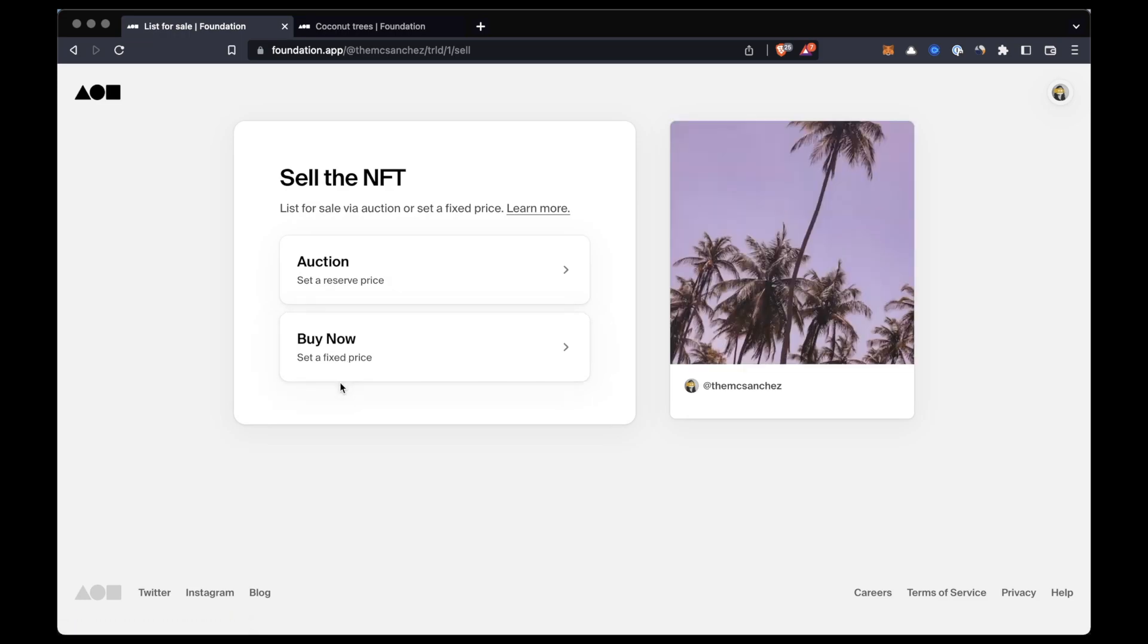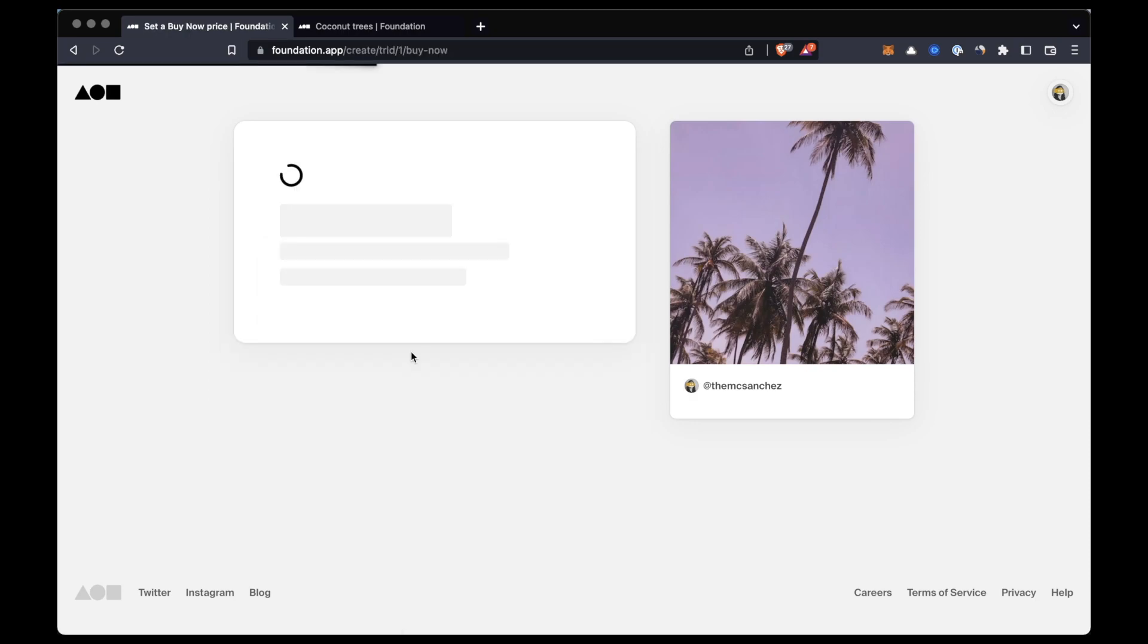In this case I'm gonna click buy now and I'm gonna enter the buy now price.